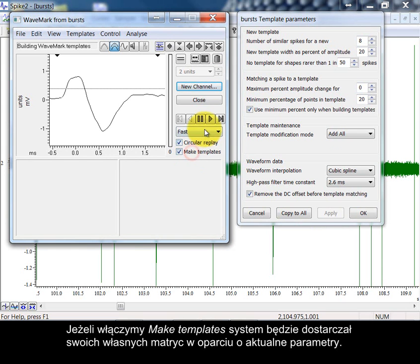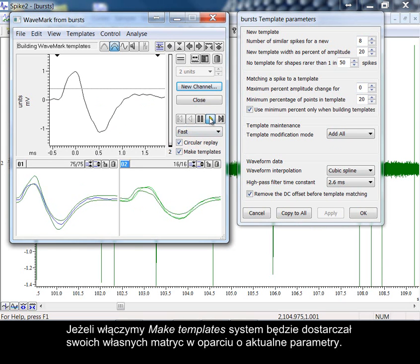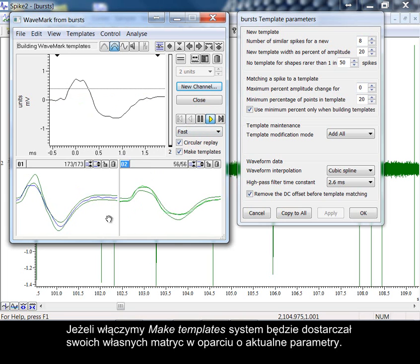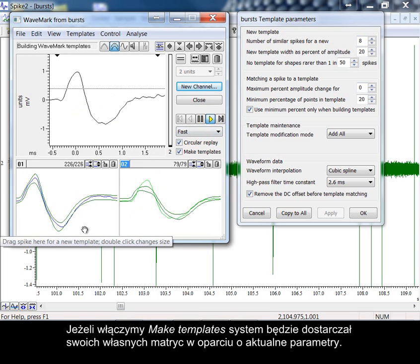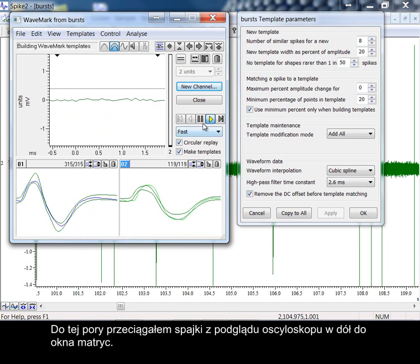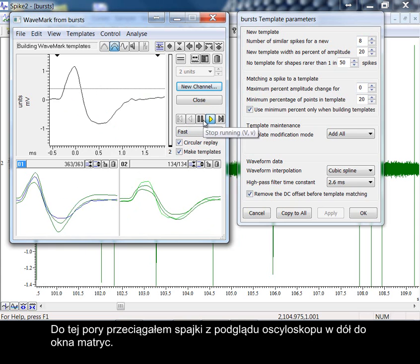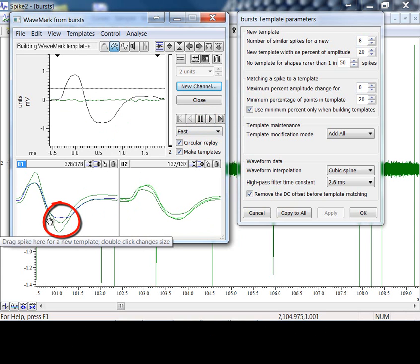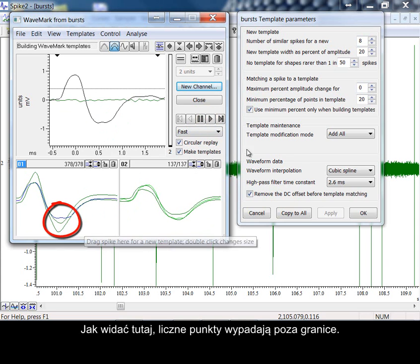With make templates switched on, the system can provide its own templates based on the current parameters. Up until now, I have been dragging spikes from the oscilloscope view down to the template window. As you can see here, there are a number of data points that fall outside of the boundary.